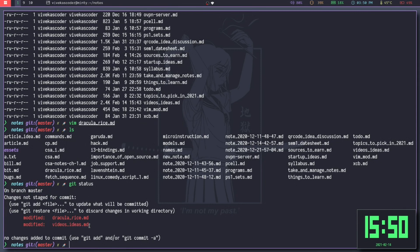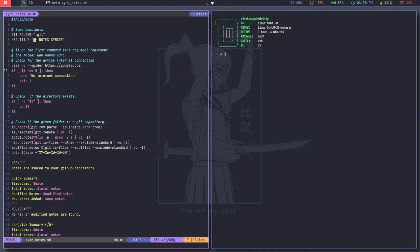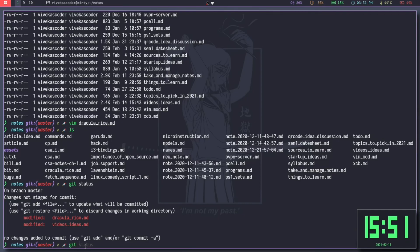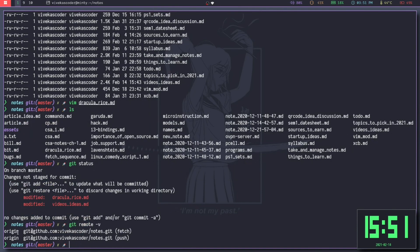Now you will find that this particular repository has changed — we have two modified files. This is how I take notes. Now it's time to discuss how you can manage the notes. Let's go to the script that I use. This is my bash script that actually allows me to manage my notes. I'll quickly go through the script and show you some of the commands and how they work. And a quick thing to mention: if I run git remote -v, you will find that I also manage this repository on GitHub.